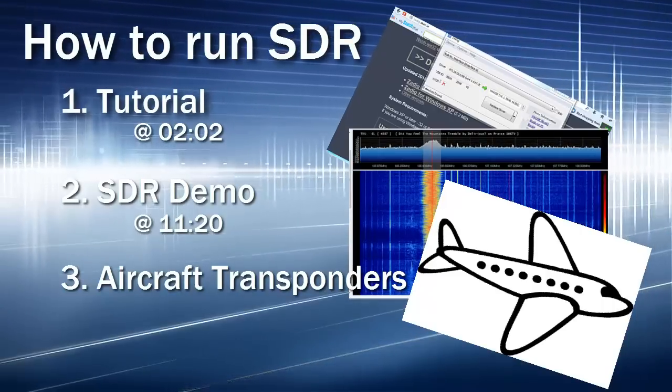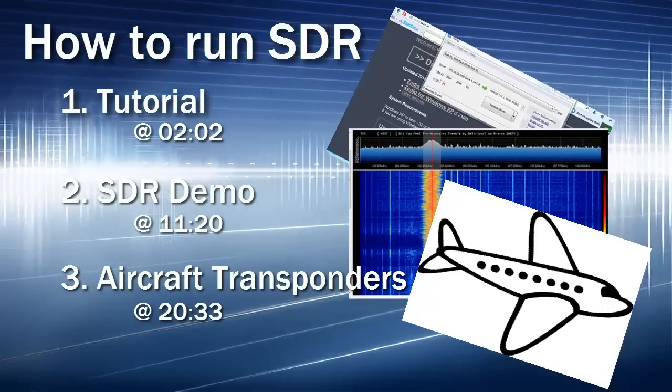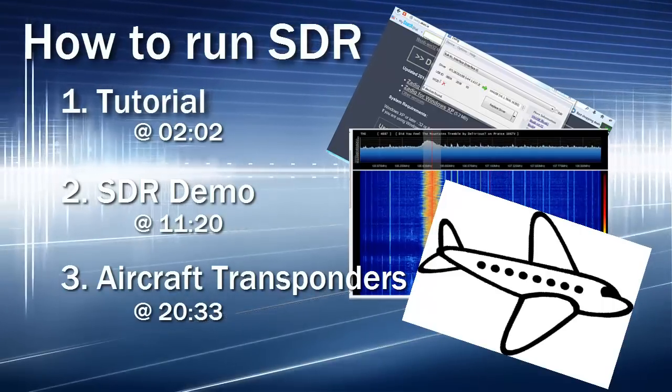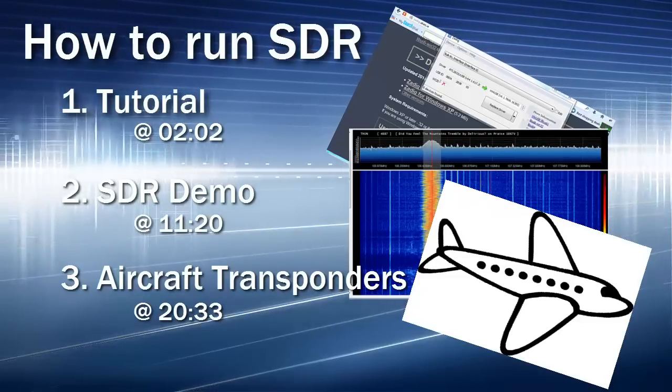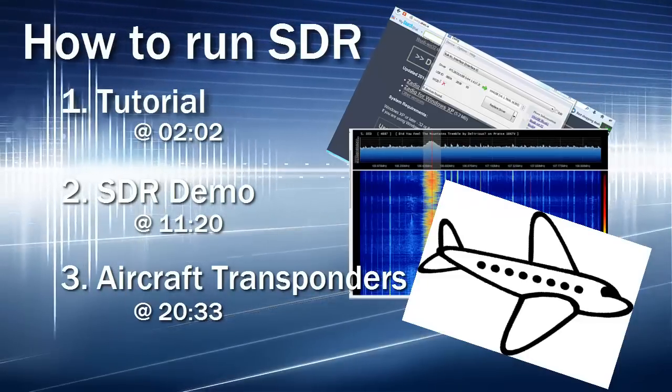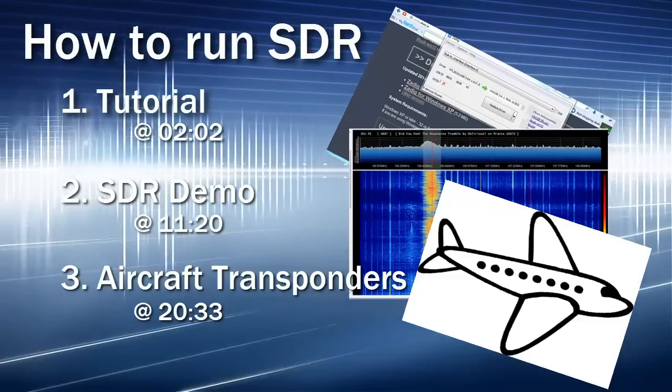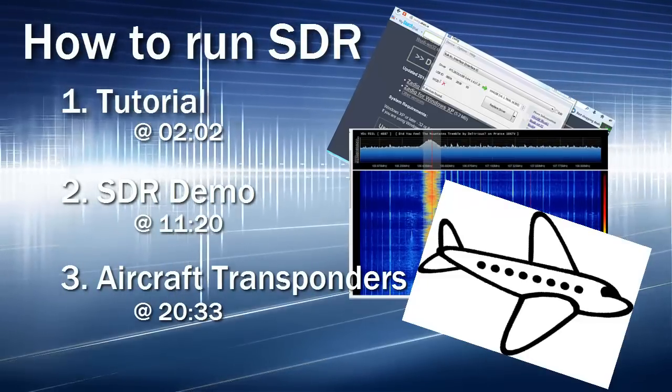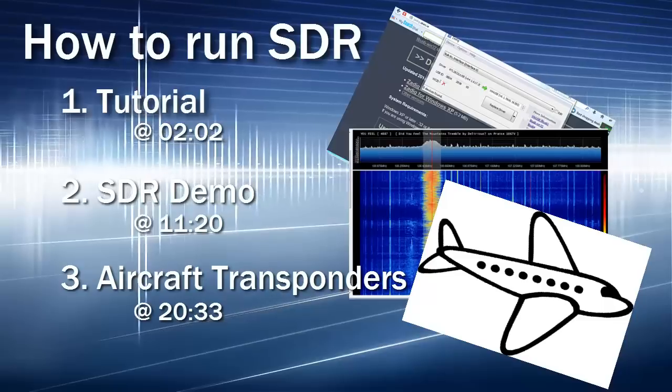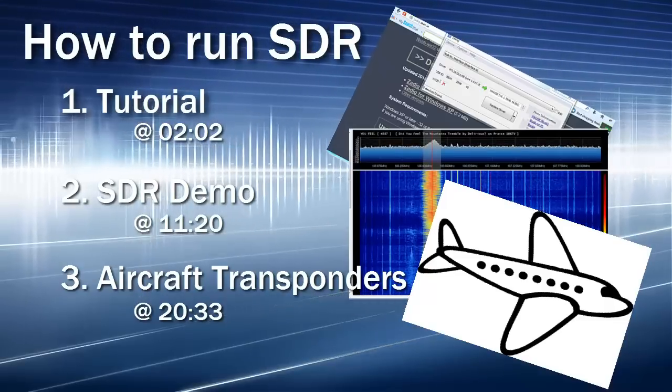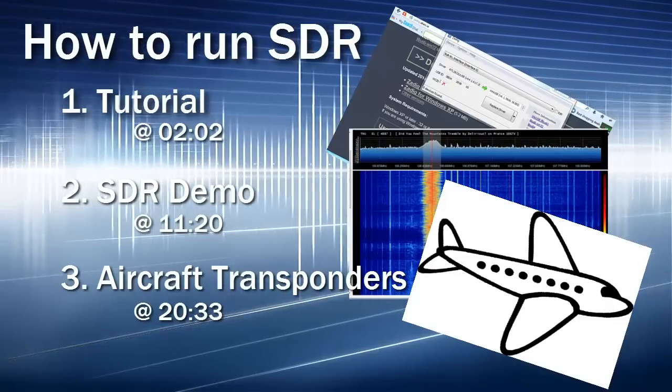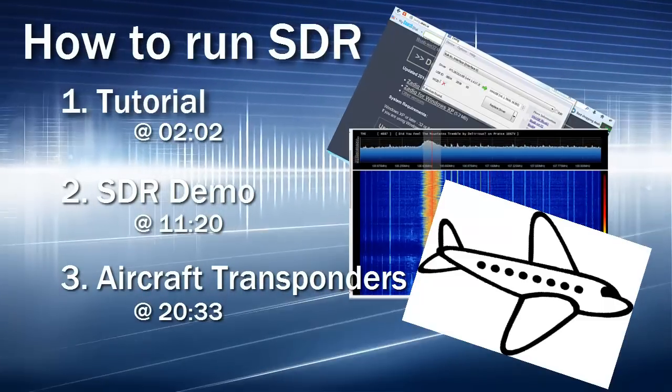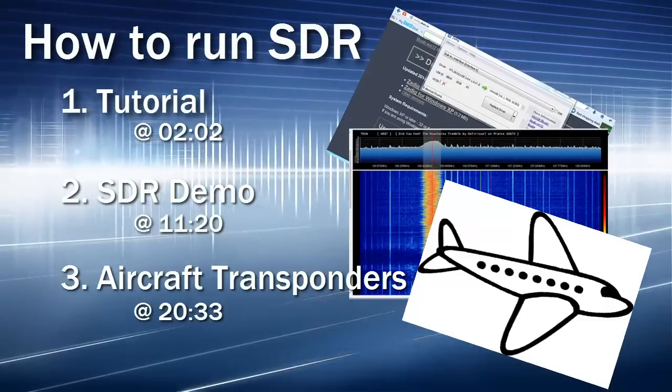Scrub ahead to this time frame here to see how we eavesdrop on the planes in the sky. Skip ahead or stick around. Let's have some fun with the DVB Tea Stick from Adafruit.